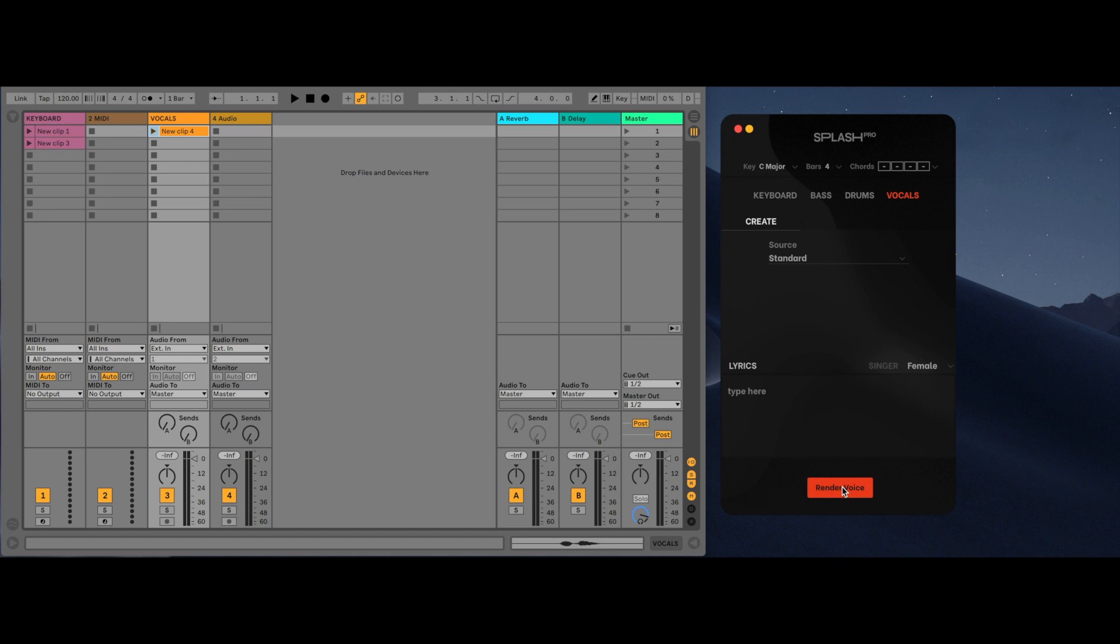One line of lyrics will be sung over two bars. To create multiple lines, press return and move to the next line. The number of text lines will overwrite the number of bars indicated at the global preference.